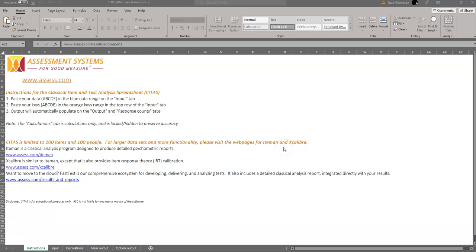Hi, this is a tutorial video on how to use the software CTAS for psychometric analysis with classical test theory.